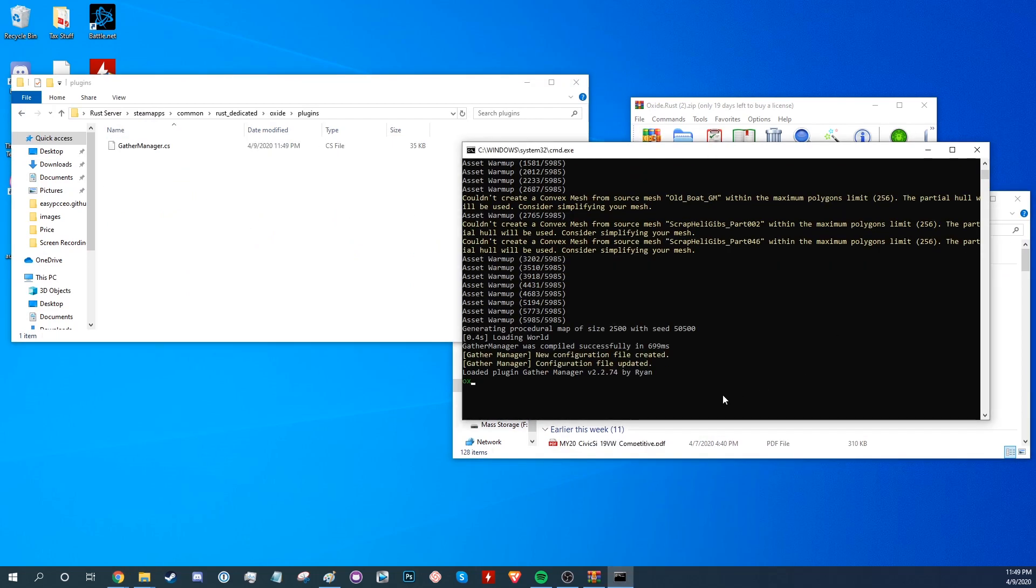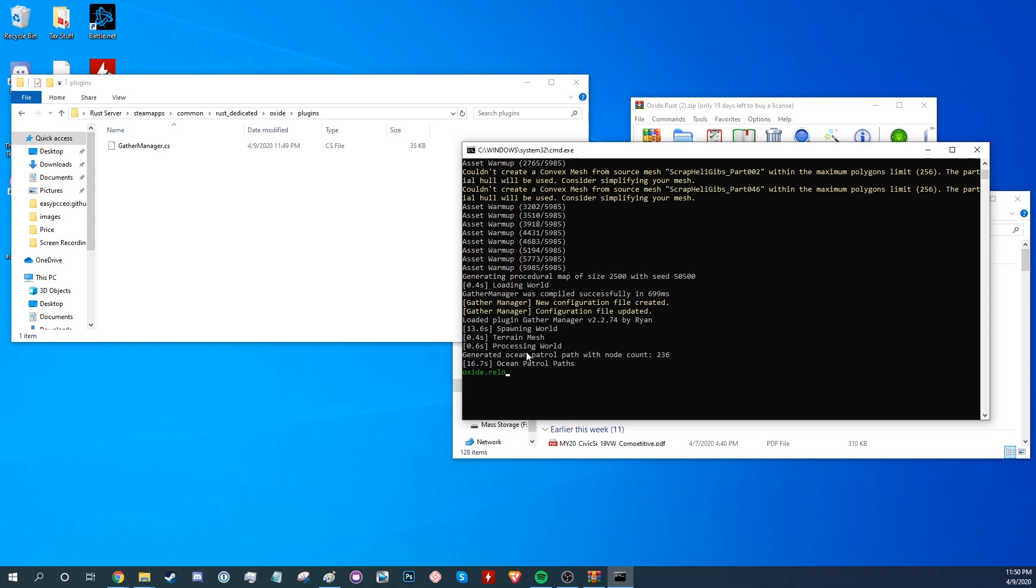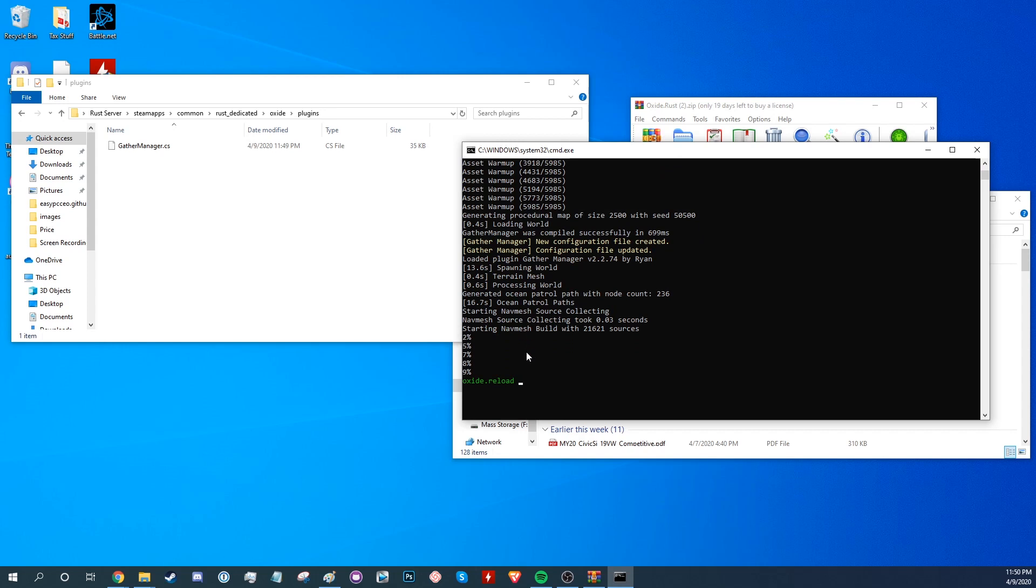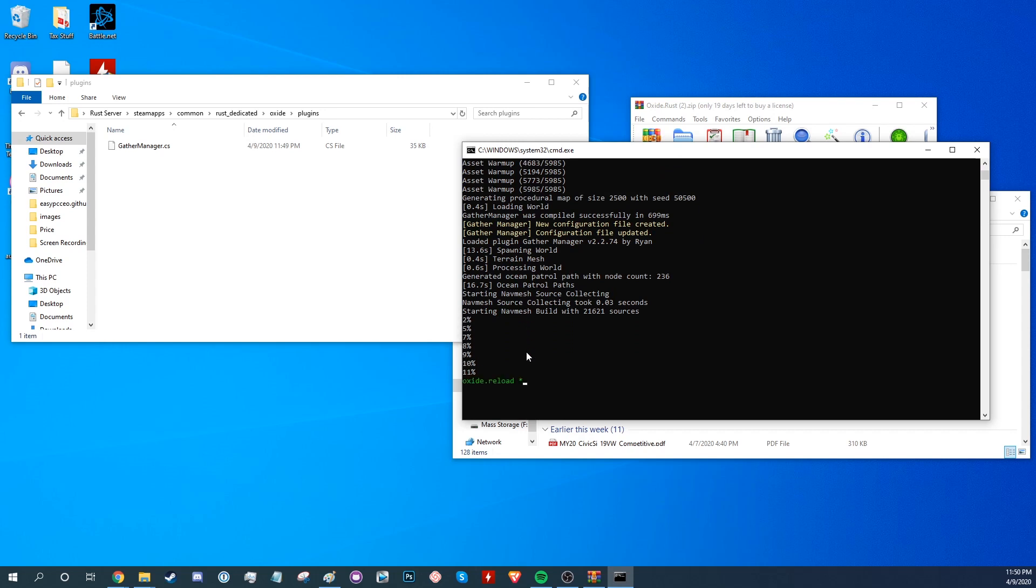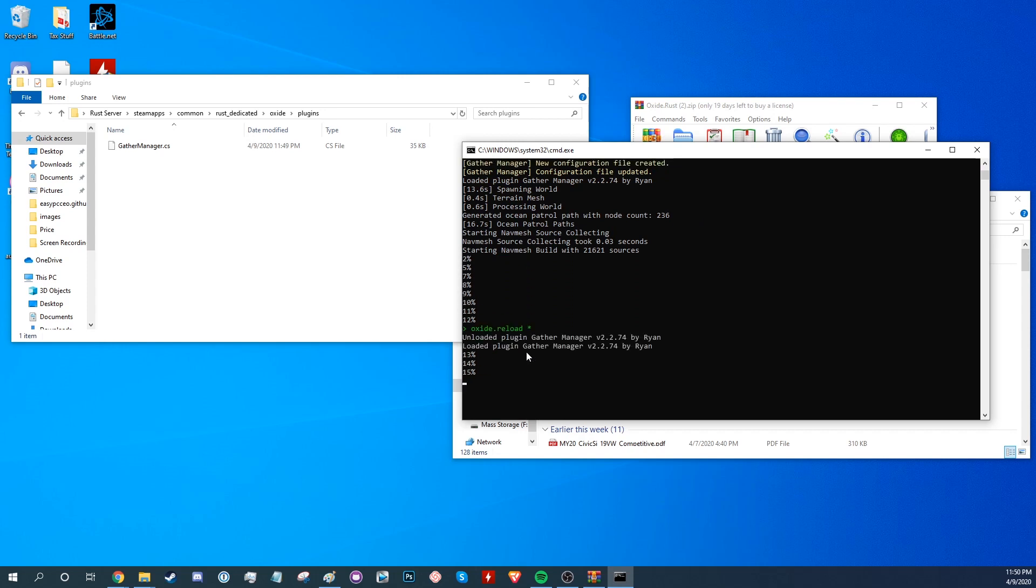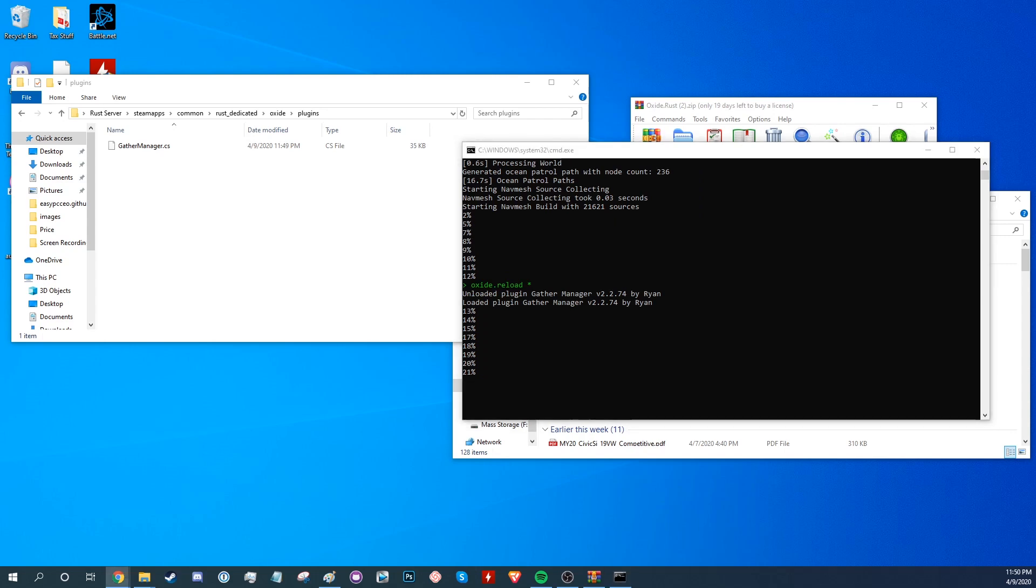While the server is running, to make sure that all the plugins are being picked up, type the command oxide.reload and then a star. And you'll see it tells us that it's loaded the Gather Manager plugin.